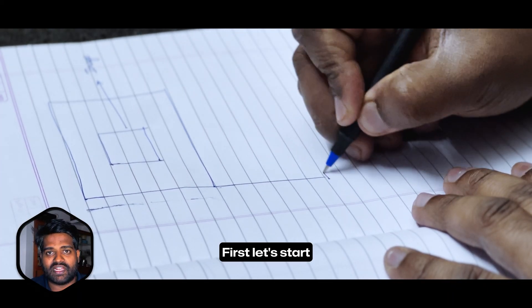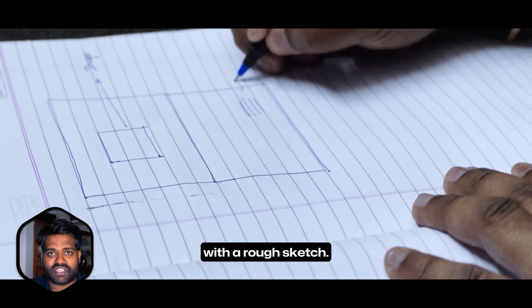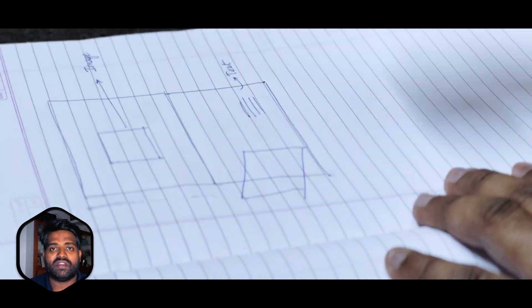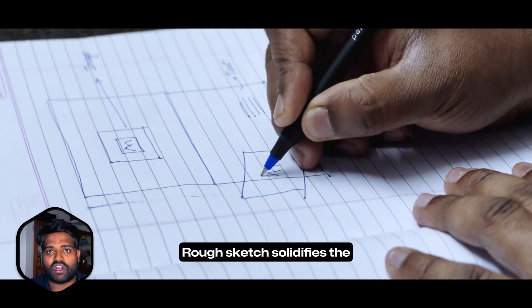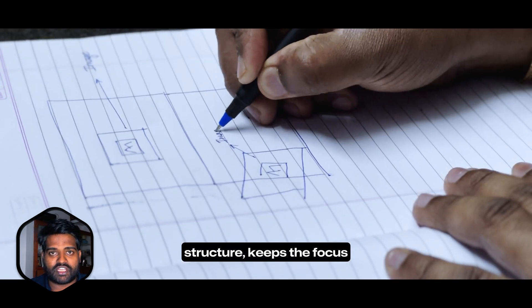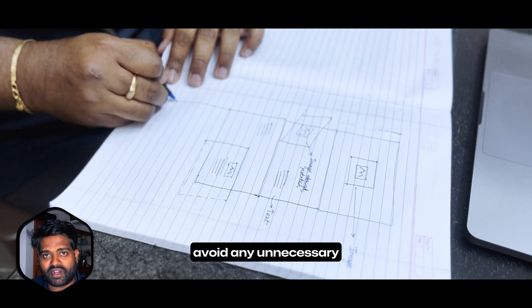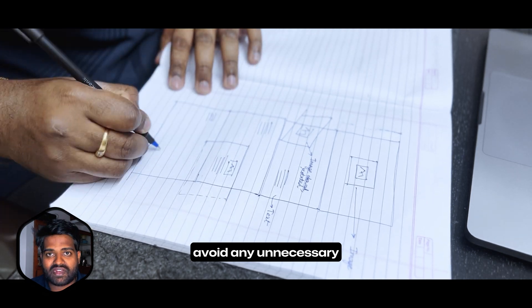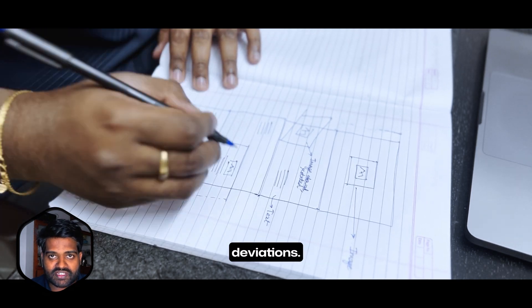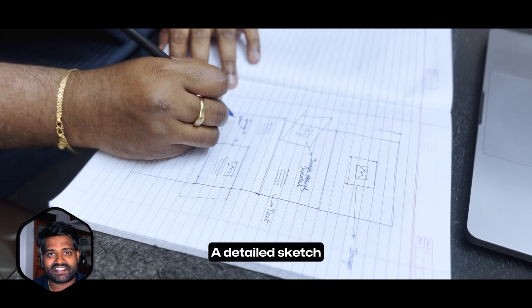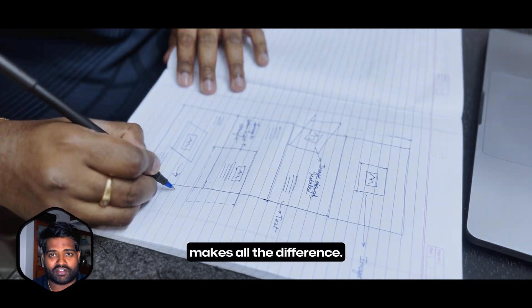First, let's start with a rough sketch. Rough sketch solidifies the structure, keeps the focus sharp and helps avoid any unnecessary deviations. A detailed sketch makes all the difference.